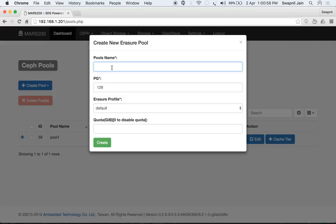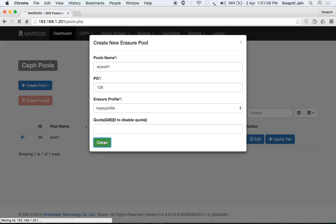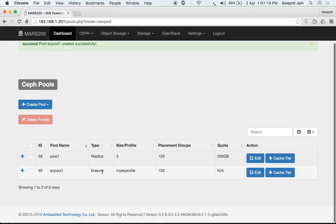Now go back to pools and create a new erasure pool. Let's name it 'ec_pool1', select the profile 'my_ec_profile', set the quotas and placement groups, and click 'Create'. The erasure pool is created with 128 placement groups using the my_ec_profile.